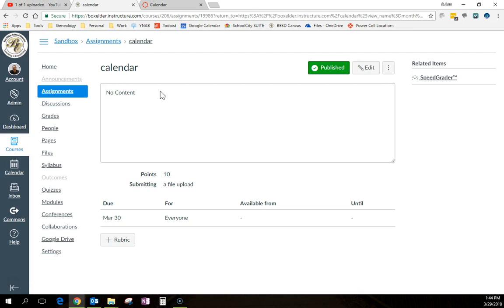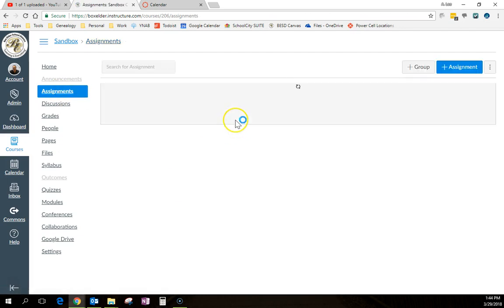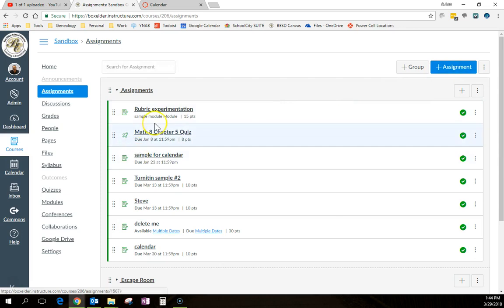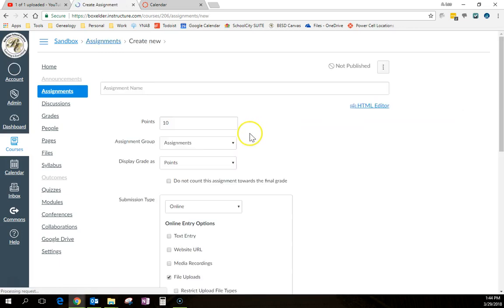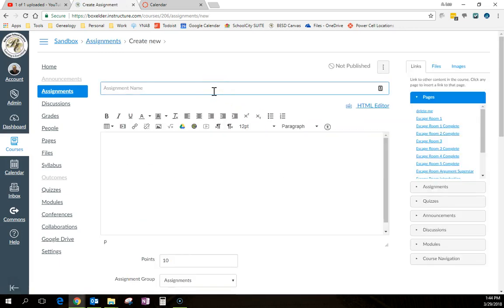But let's say you have something that's coming up that you need them to do, but it's not really an assignment. Here's how you do that. So you're going to go in and you're going to add an assignment. But Aaron, you just said not an assignment. I know, but you're still going to add it as an assignment.